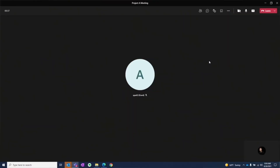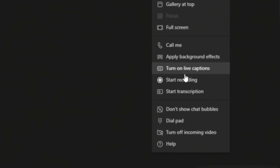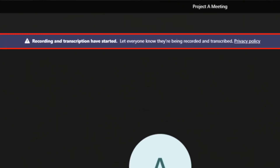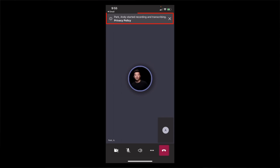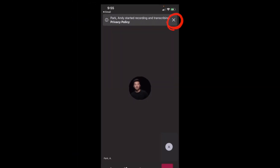Starting a recording is easy. Whether you're in a meeting or on a call, you can record the session simply by selecting More Actions, then Start Recording. You'll get a confirmation that you're recording this meeting, and you're advised to let everyone know that they're being recorded. As a general practice, it's a good idea to give people a heads up even before you hit that record button. But regardless of whether you tell them or not, they'll be notified by a similar banner that the session is being recorded.